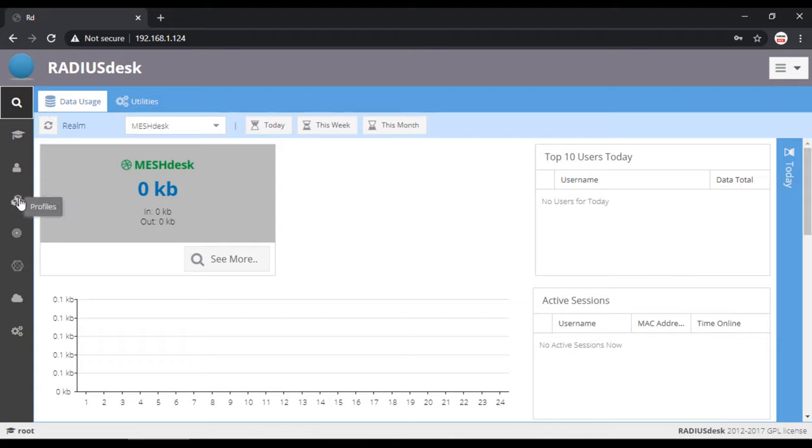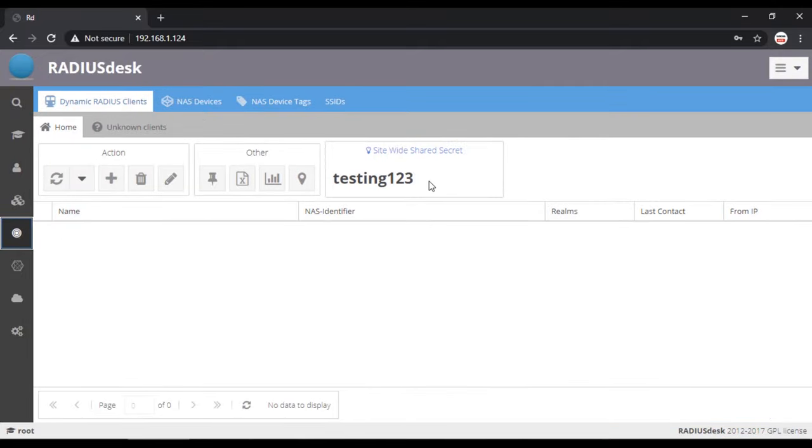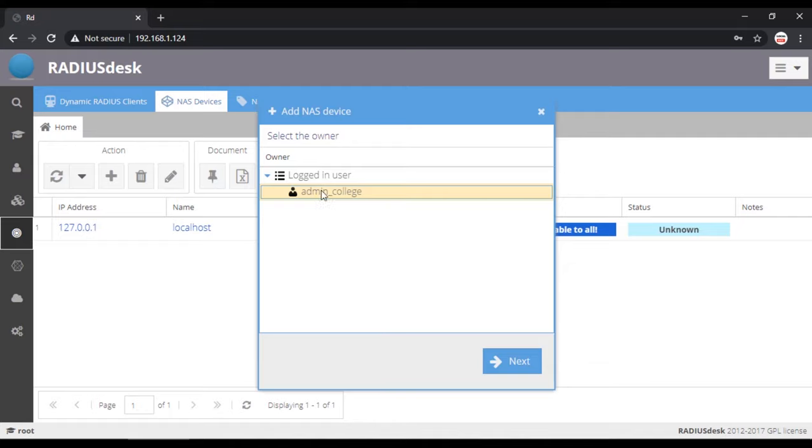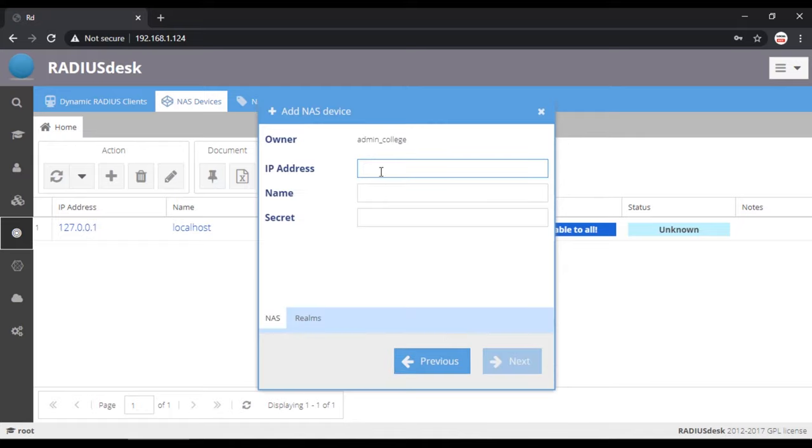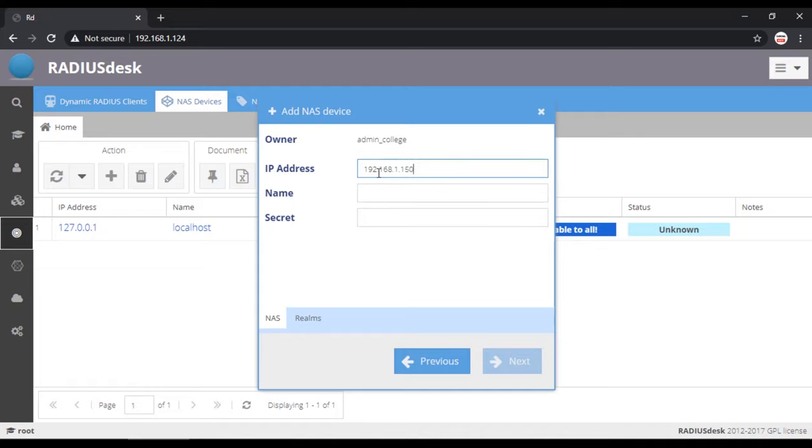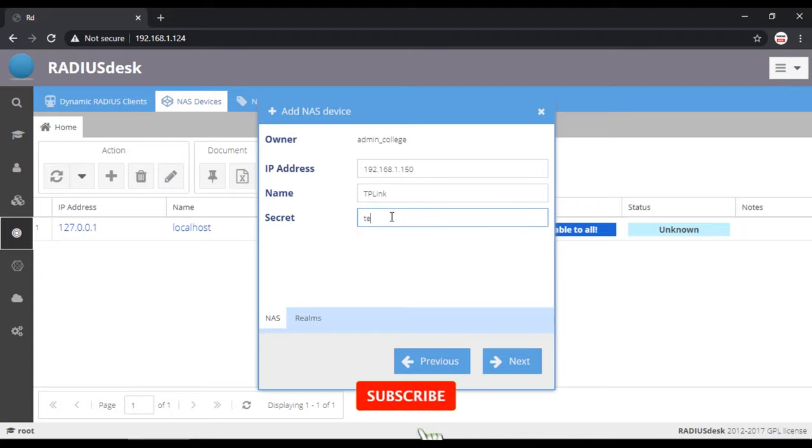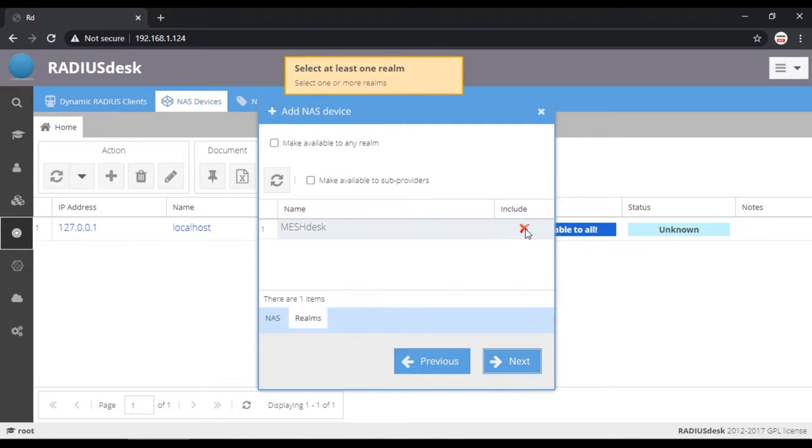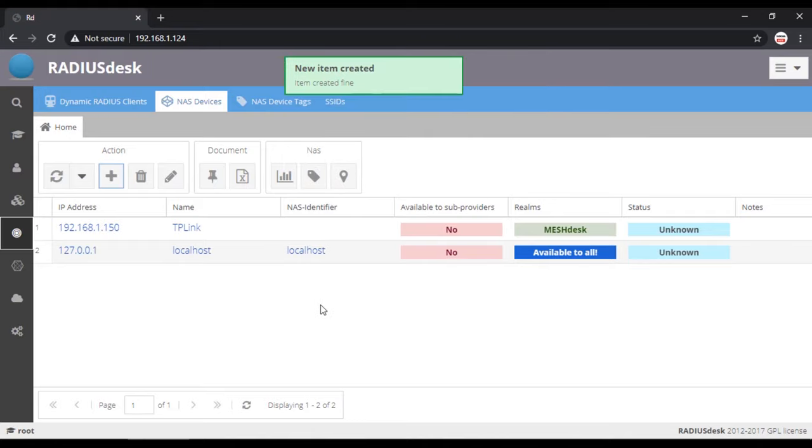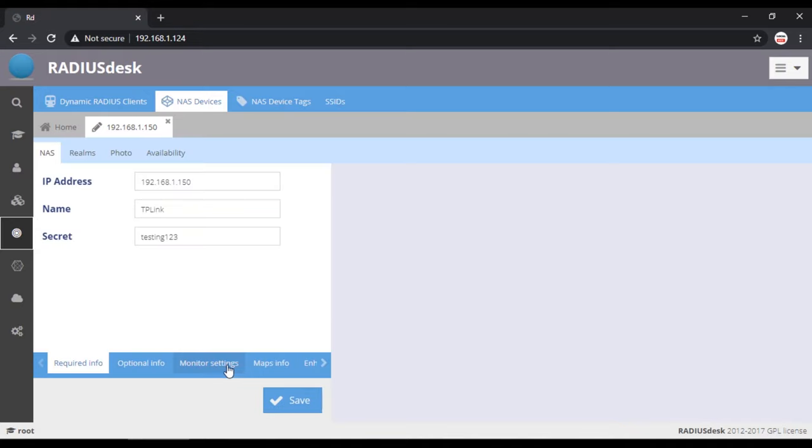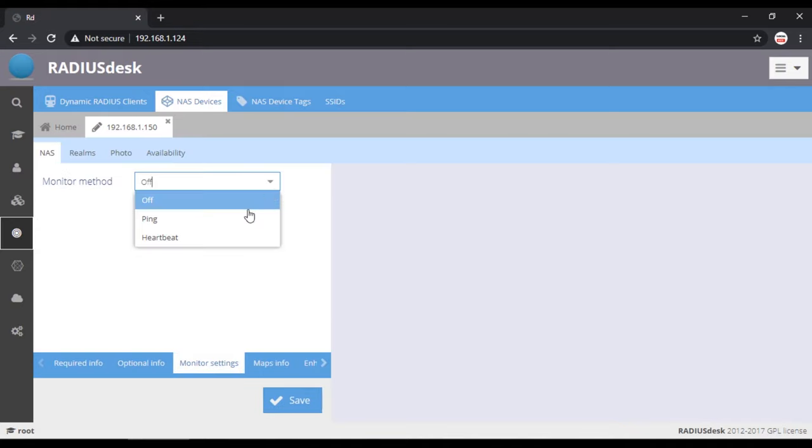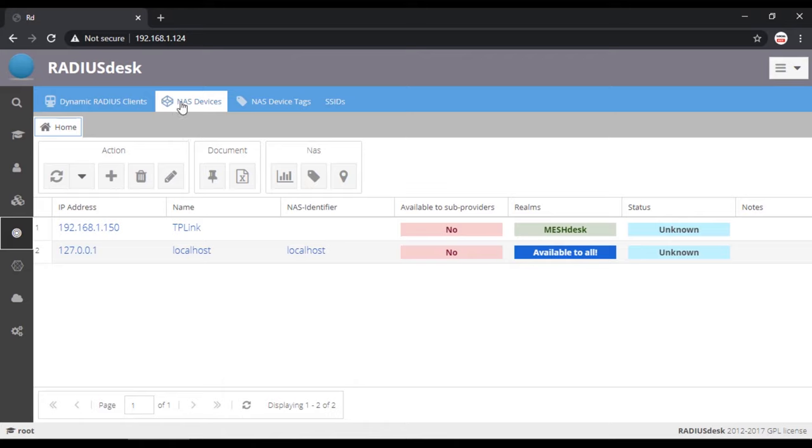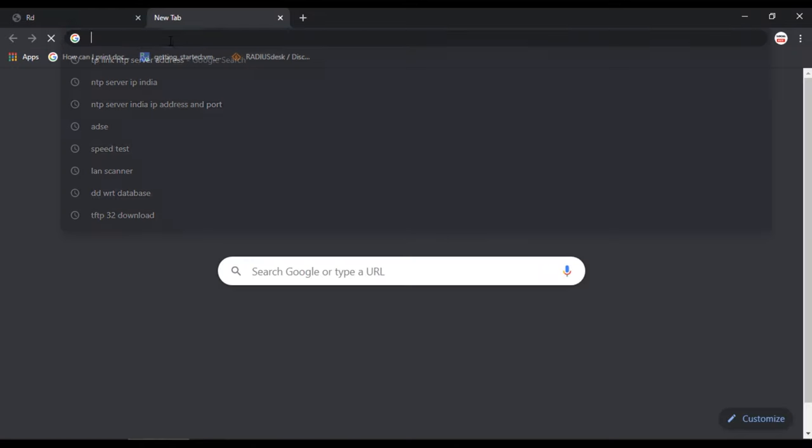To add the WiFi router as a RADIUS client, navigate to RADIUS and here testing123 is the password for client to connect with RADIUS server. Now go to NAS device and click on add. Select owner admin then next. Select connection type as direct then next. Now enter the IP address of your WiFi router. 192.168.1.150 is my router's IP address. Yours may be different. Enter testing123 as secret password then next. Select group as match dash then next. Our WiFi router which is a RADIUS client is added in the RADIUS server as NAS device. Select our NAS device, click on edit, and at the bottom navigate to monitor settings. Select monitor method as ping and 600 as ping interval. So RADIUS server will check the client status whether it is up or down.